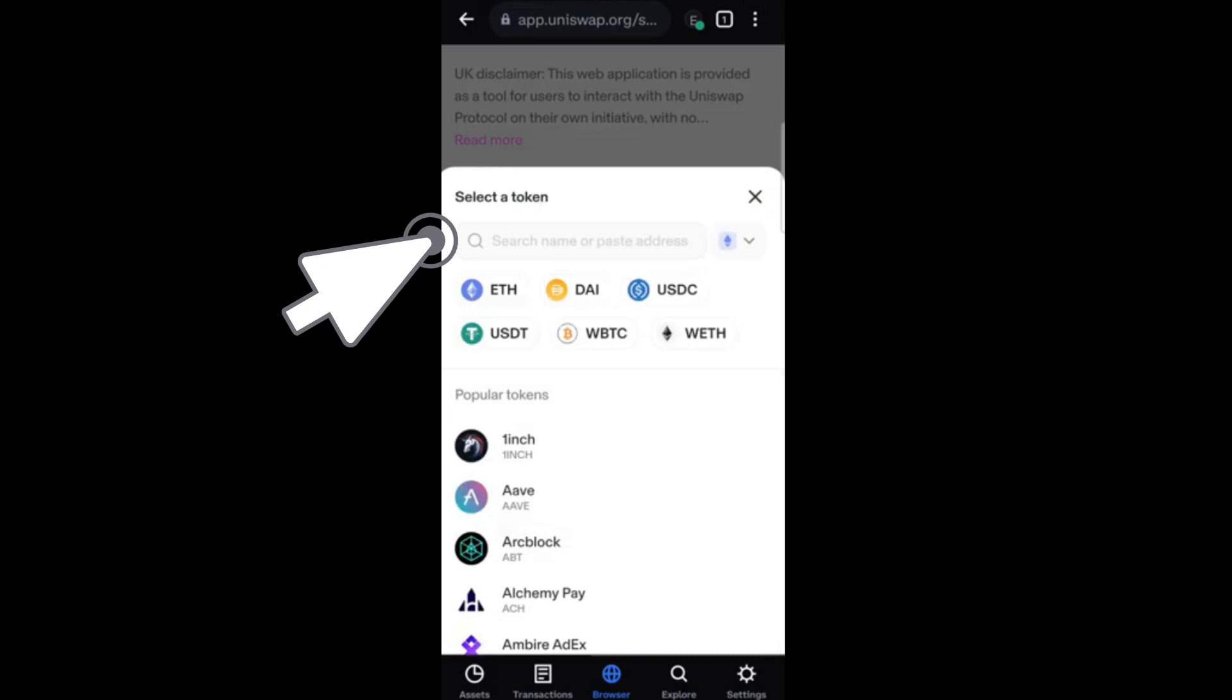Now, after that, you will be asked to approve the connection in your wallet. After authorization, your wallet will be linked. As easy as that.